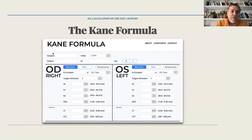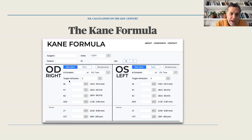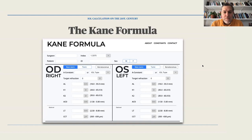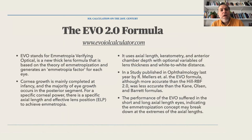Online, the Kane formula asks for surgeon data, refractive index, patient data, and all the necessary parameters: axial length, keratometry, ACD, lens thickness, and central corneal thickness. According to white papers, this is the formula that performs among the best currently available.